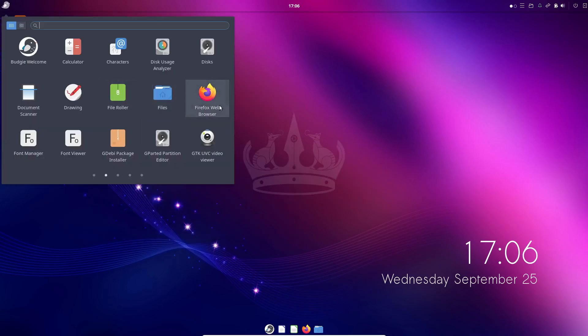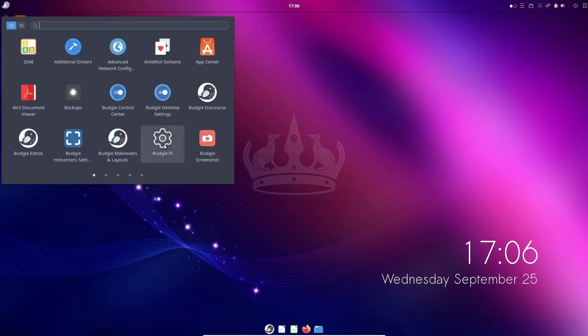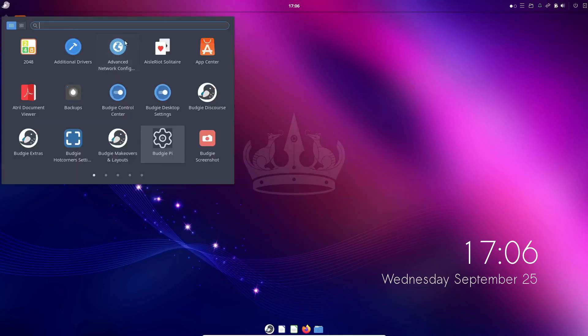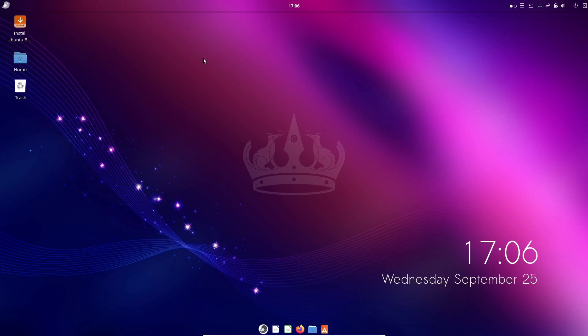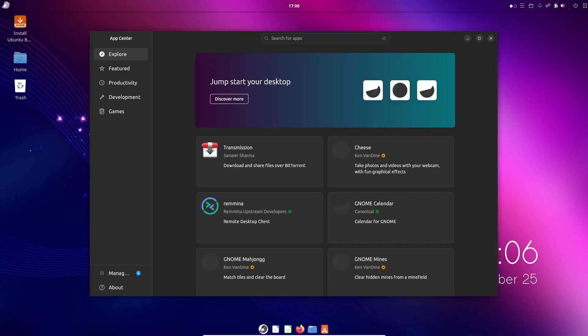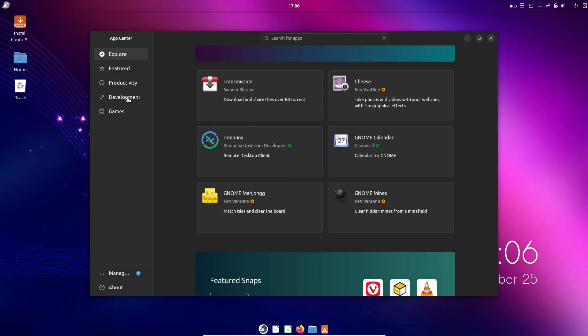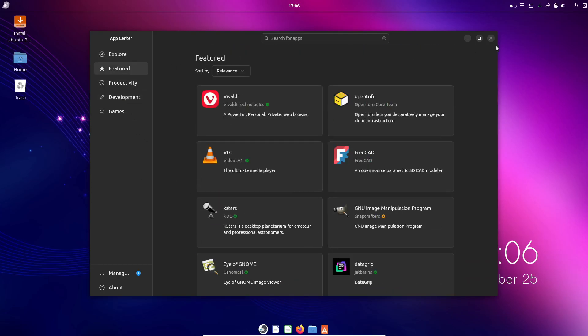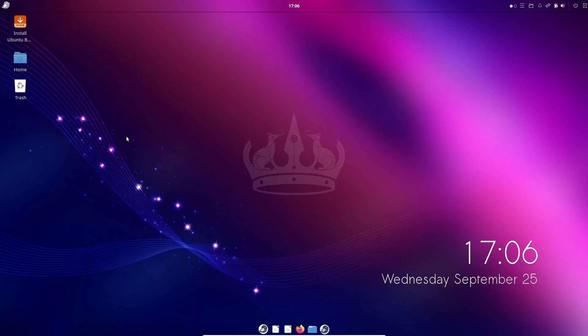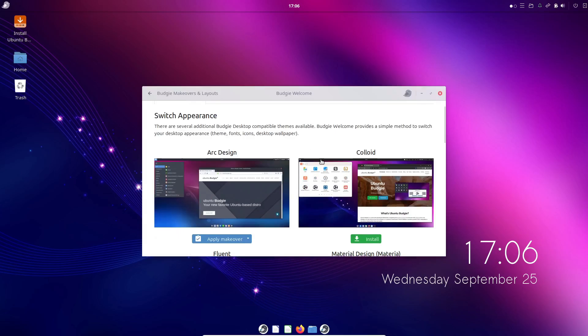If you're interested in trying out Budgie, you've got a couple of options. You can either install a Linux distribution that comes with Budgie pre-installed, like Endeavor OS, Fedora's Budgie Spin, or Ubuntu Budgie. Alternatively, if you're already using a Linux distribution that you're happy with, you can easily add Budgie to it.